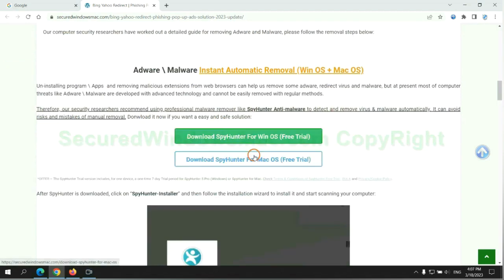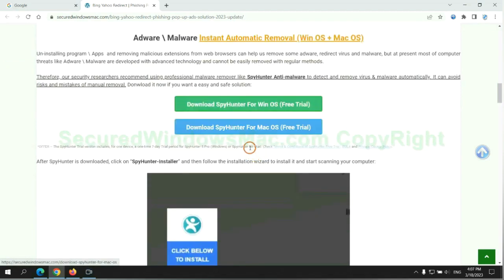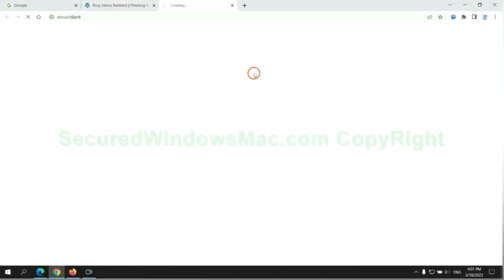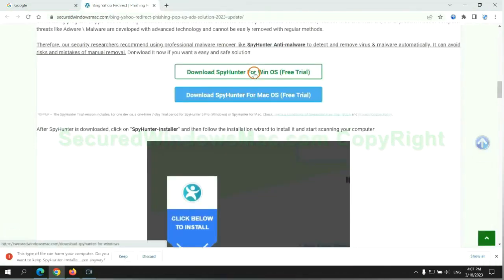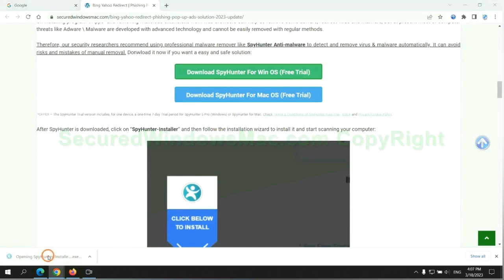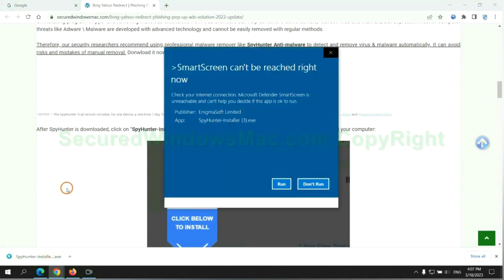Click the button here to download SpyHunter for Windows or Mac. Once download completes, click on SpyHunter Installer and follow the installation wizard to install it.